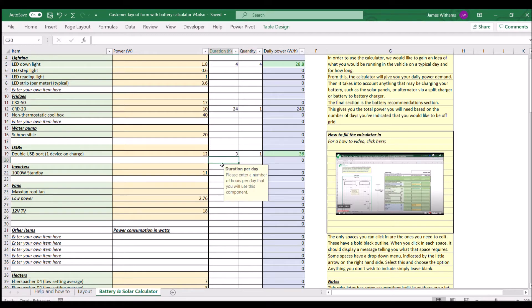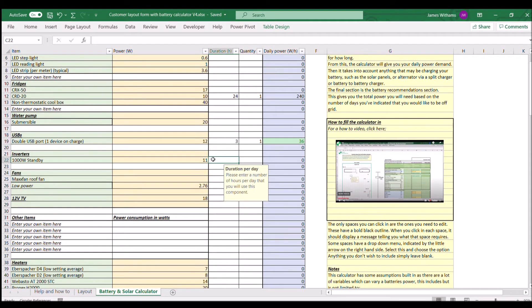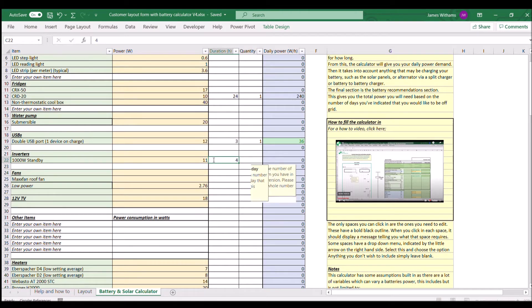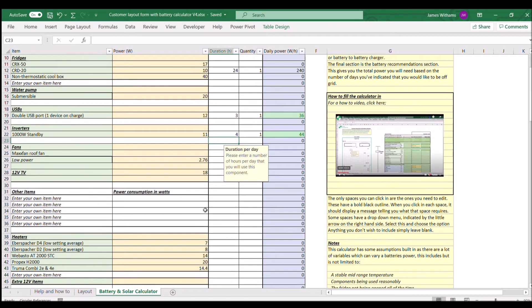We have an inverter which we probably use for about four hours a day with my laptop on it, which we'll come to in a moment. We don't have any of the other items here.